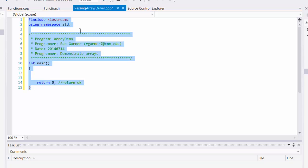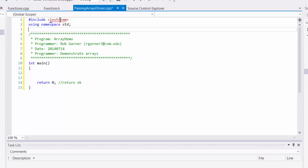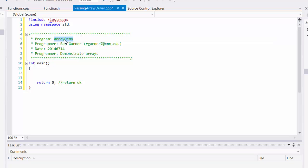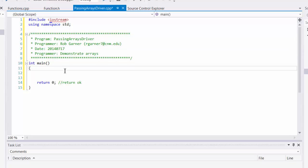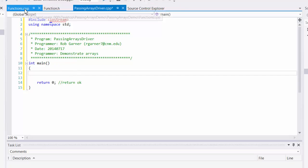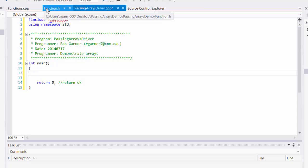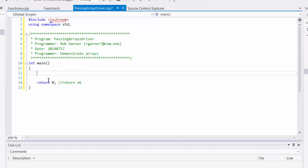In my driver, I'm going to include iostream using namespace standard, put some comments in. So that's the standard things I need for my driver.